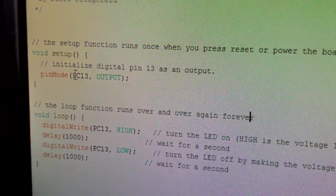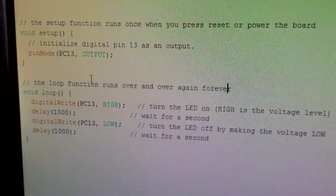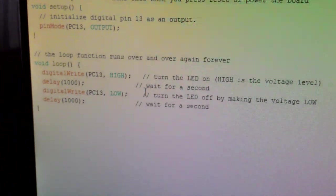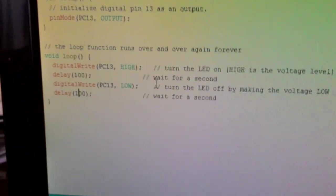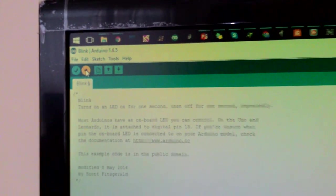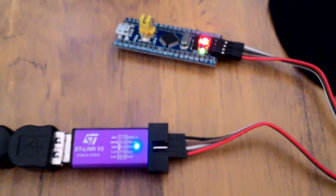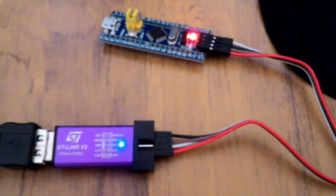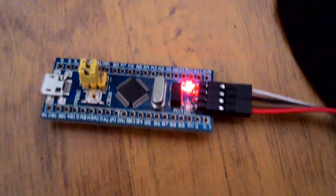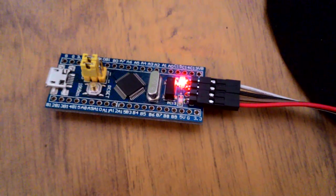The pin mode is now PC13 because that's what it says on my board. If I change the delay value and click the upload button, you will see that the STLink will program the board straight away, and now the LED blinks much faster.